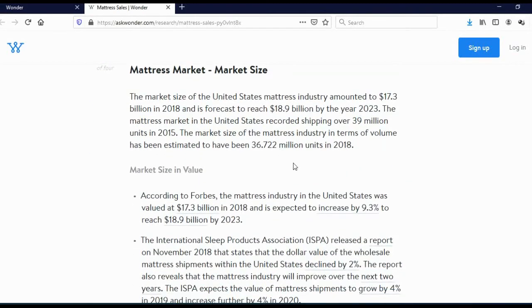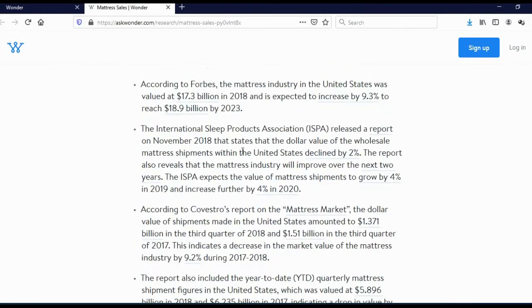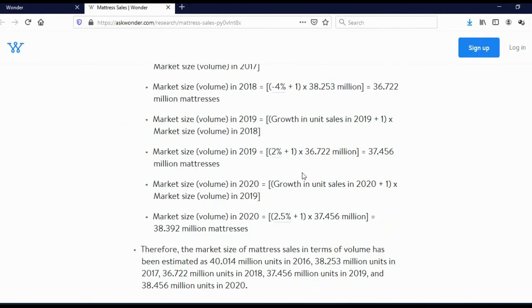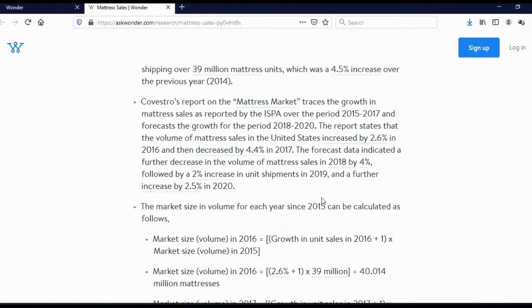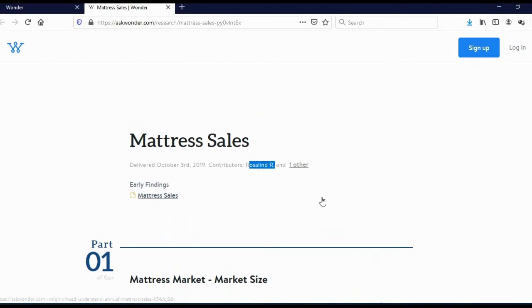Rosalind and another person actually did this research. And here you can see the intro, and here you can see market size in value, and here you can see market size in volume, and so on. And this is actually a really, really good answer.